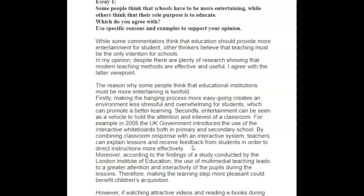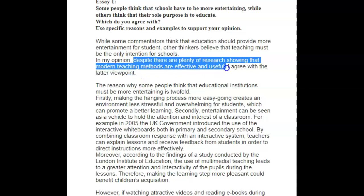The second thing I was concerned about was the way you started this paragraph. You told us: the reason why some people think that educational institutions must be more entertaining is twofold. The essay doesn't want to know what some people think — they want to know only what you think. Because it says here: which do you agree with? So talking about what some people believe is irrelevant, and that is also going to affect your task achievement.